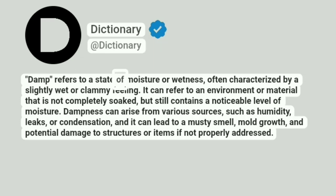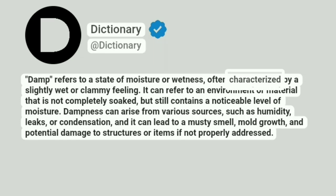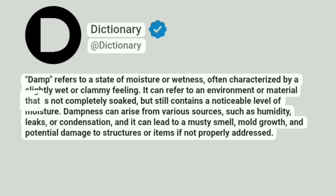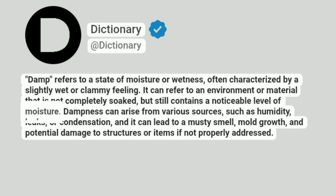Damp refers to a state of moisture or wetness, often characterized by a slightly wet or clammy feeling. It can refer to an environment or material that is not completely soaked, but still contains a noticeable level of moisture.